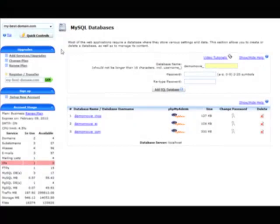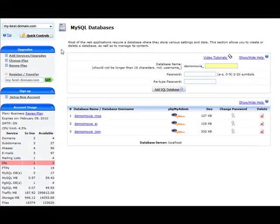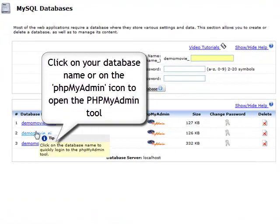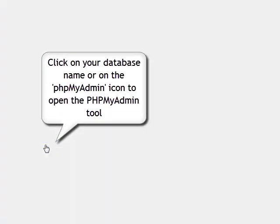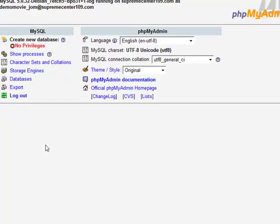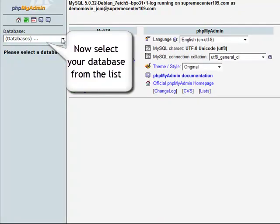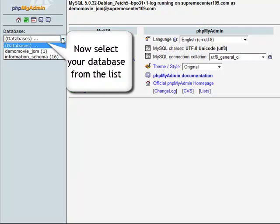Once in the MySQL database management panel, click on the name of the MySQL database or its corresponding PHPMyAdmin icon to open the PHPMyAdmin tool. Once in the PHPMyAdmin interface, you should select the database from the database drop-down menu.